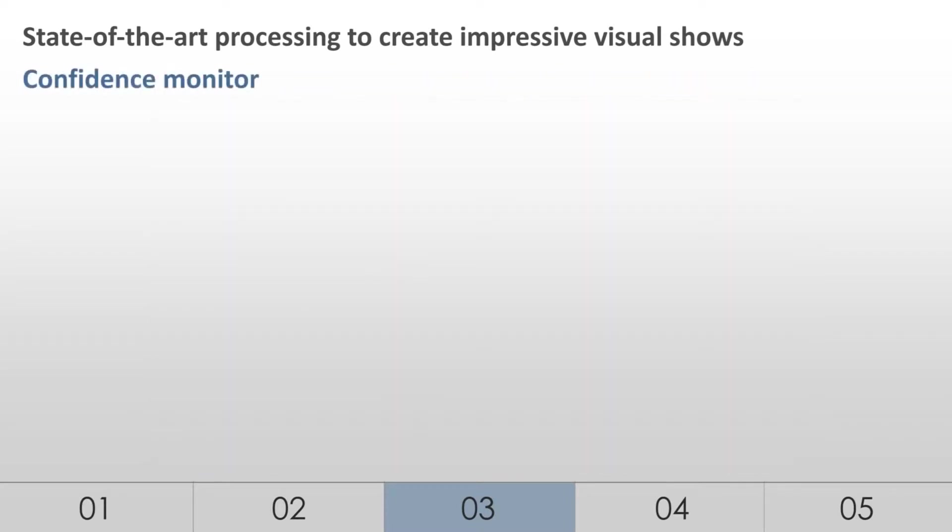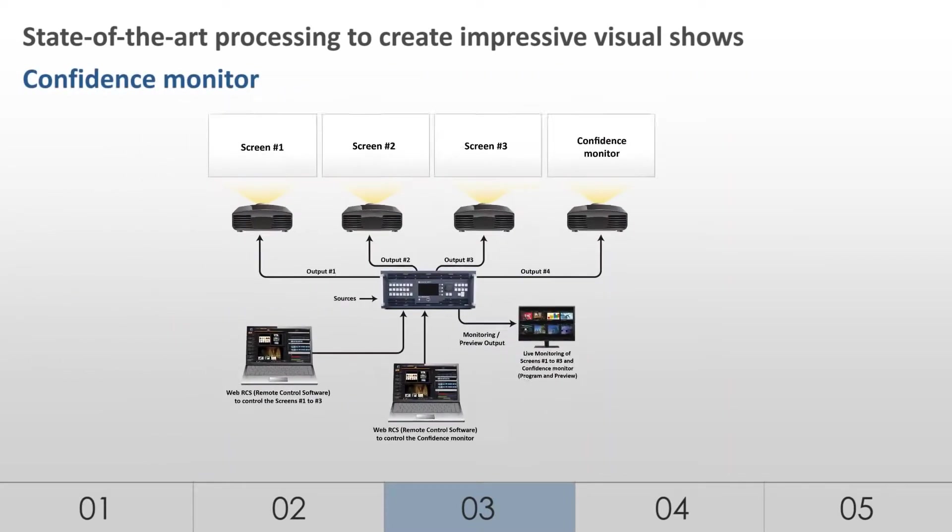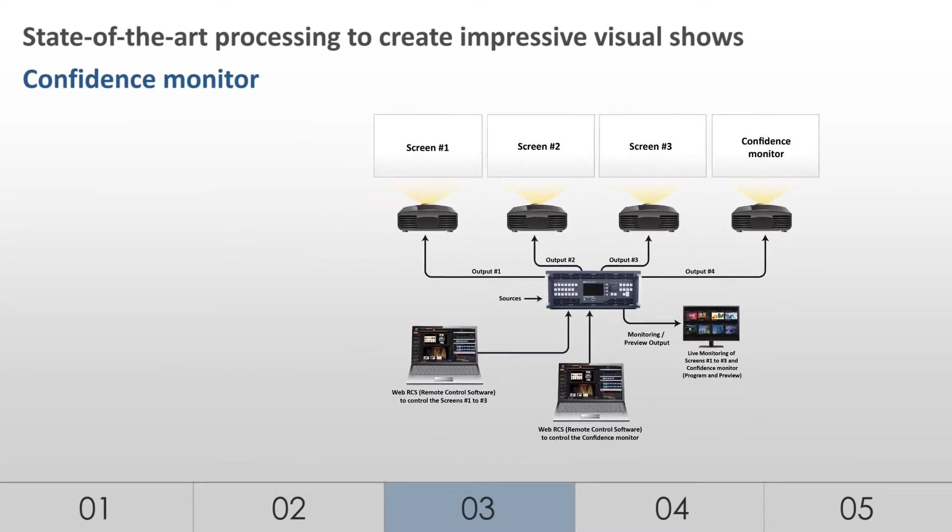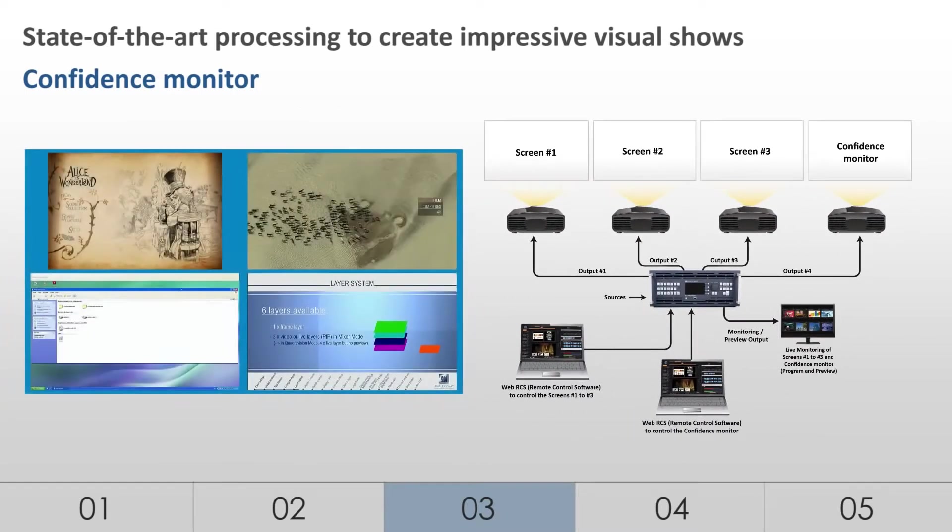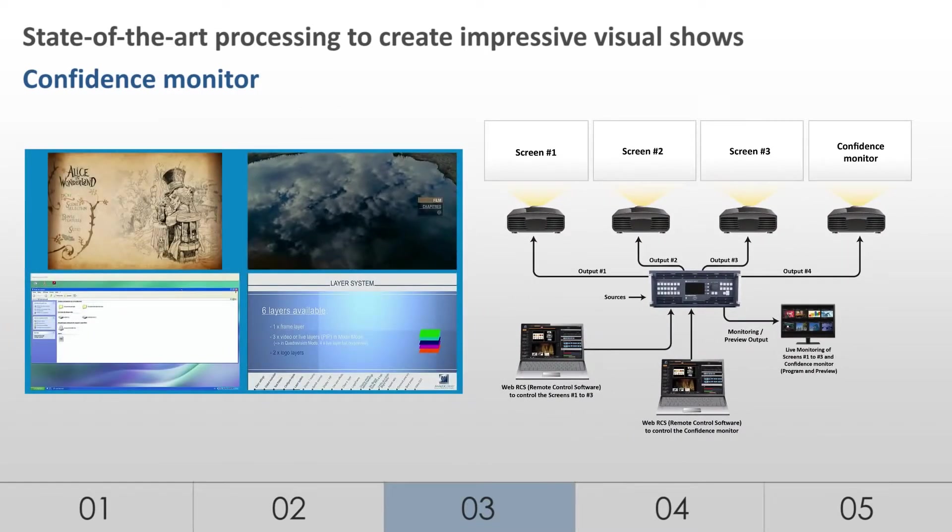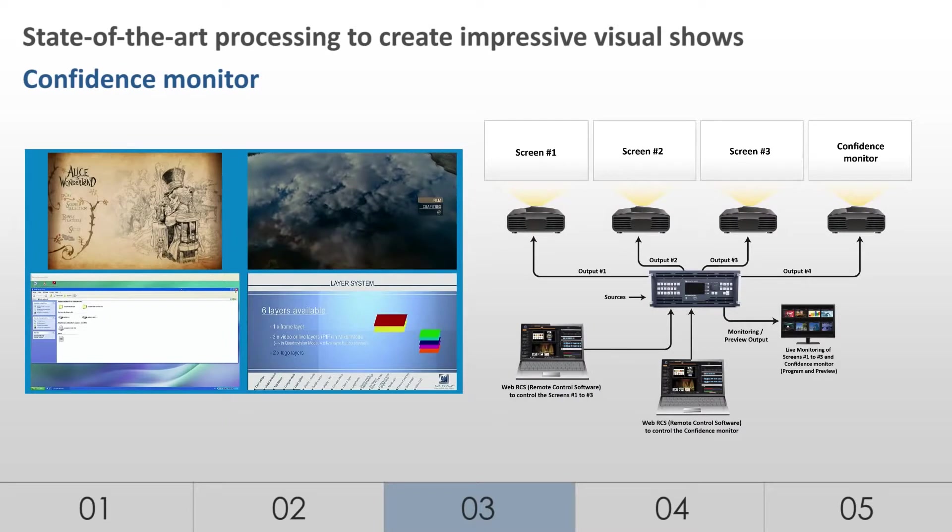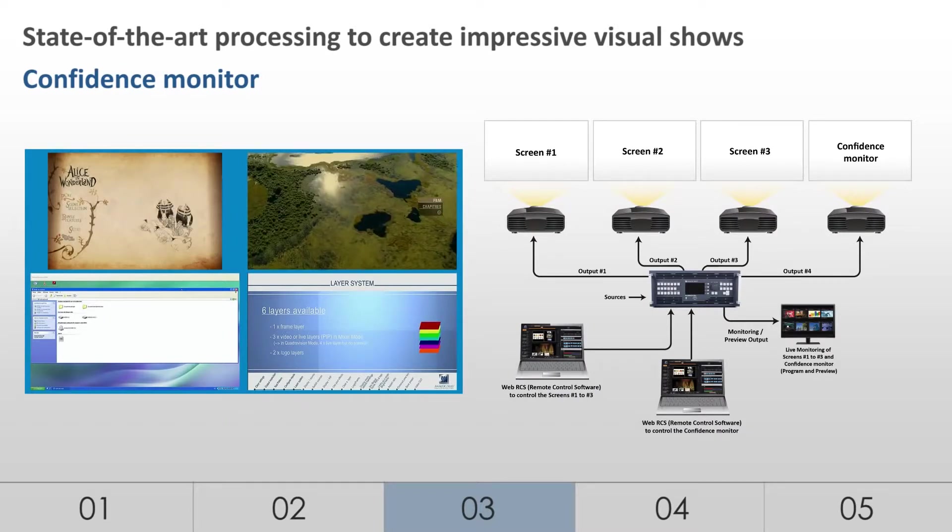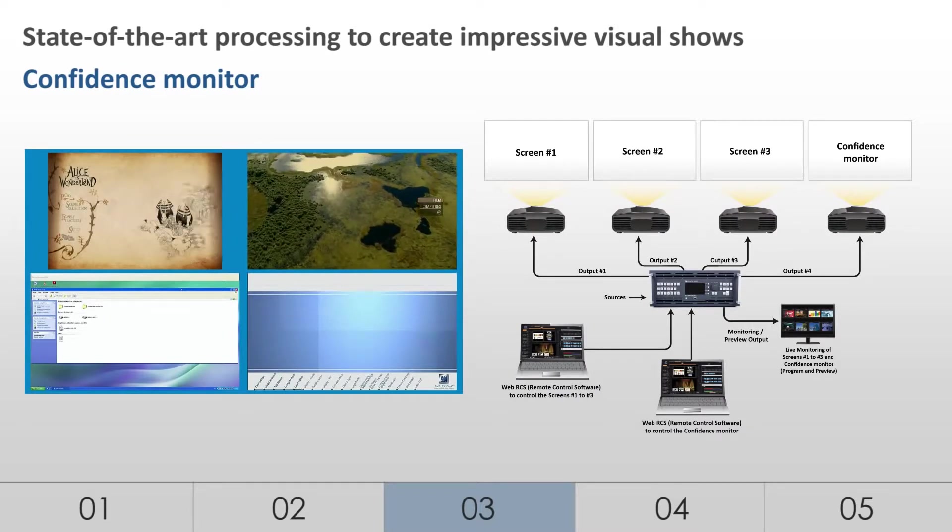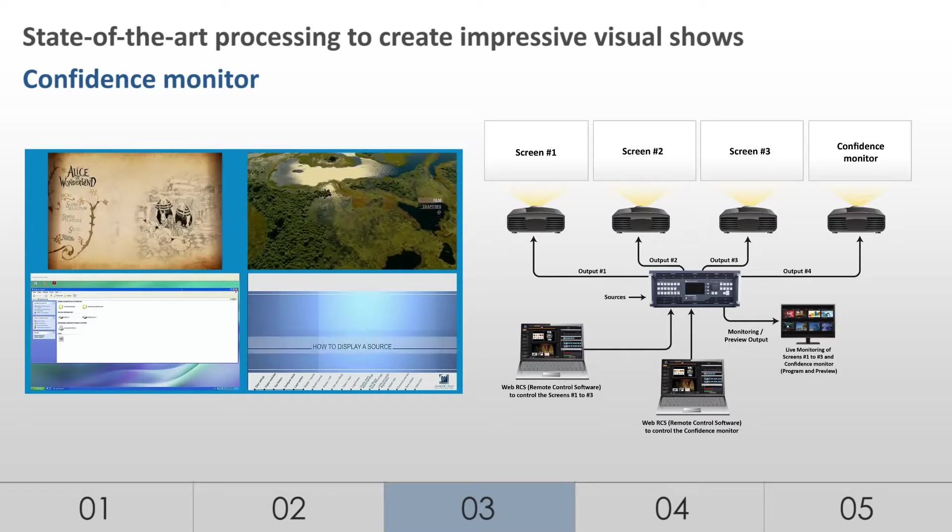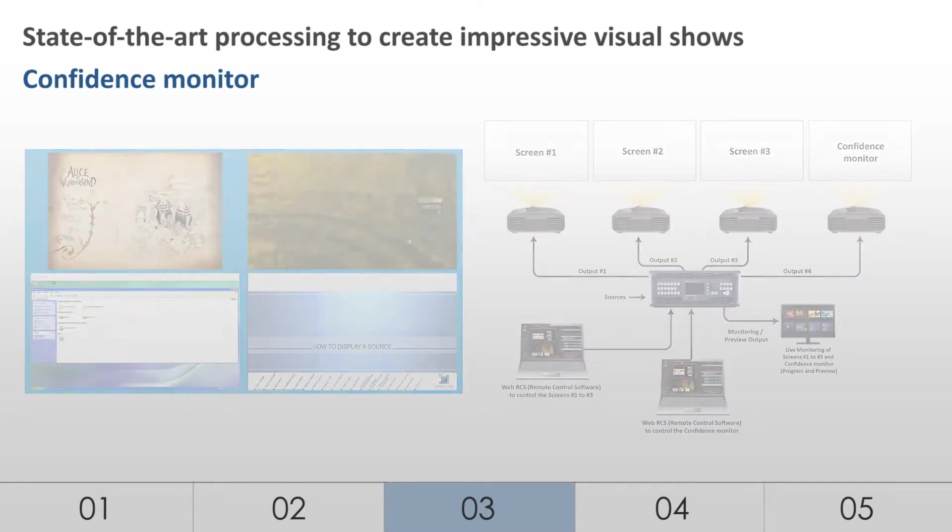One of the 4 outputs of the LiveCore platform can be used as a confidence monitor for the speaker. With different display possibilities, this monitor can show the program, the preview, and the sources. This option will be valuable to presenters to easily keep their presentation flow under control.